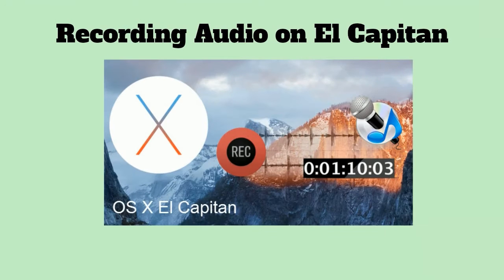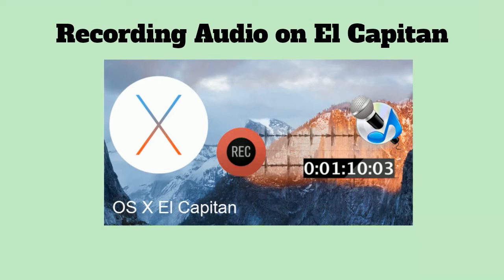There are different reasons why people need to record audio on their Mac devices. Some may use it for saving a song, recording a live audio course, or recording their own audio conversation.